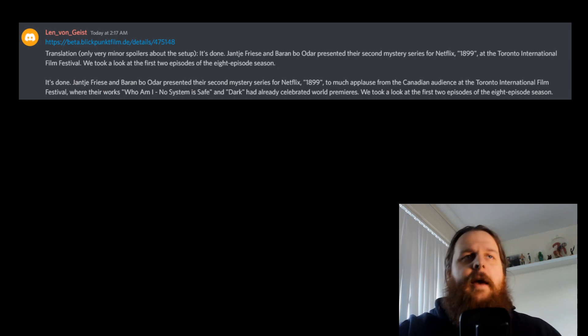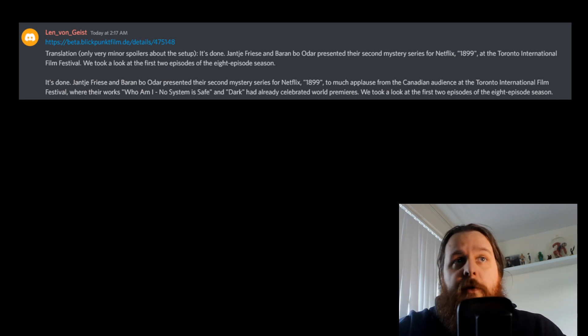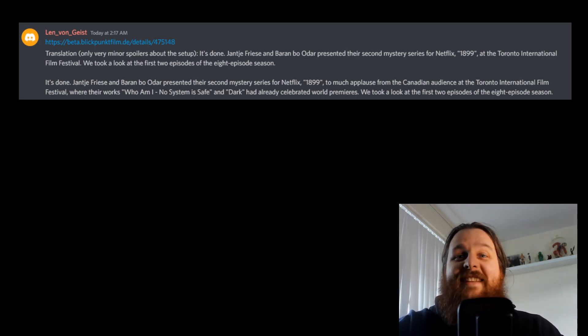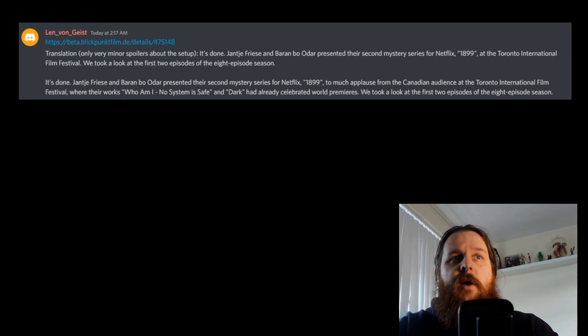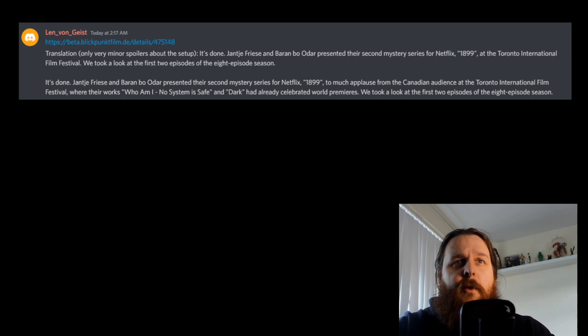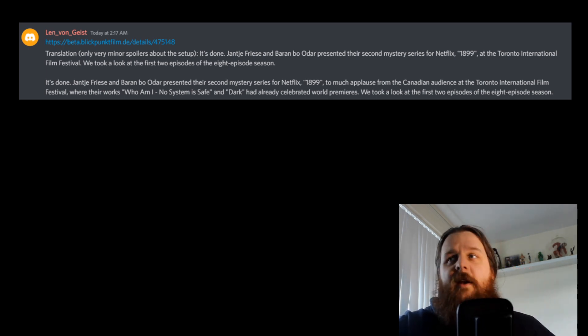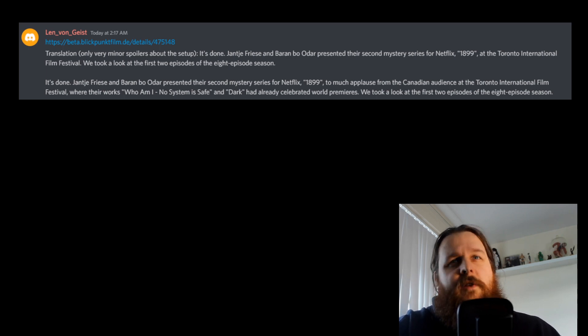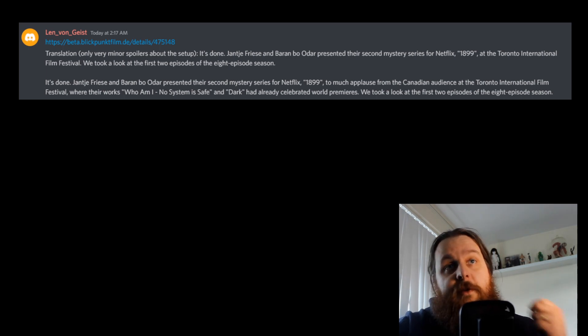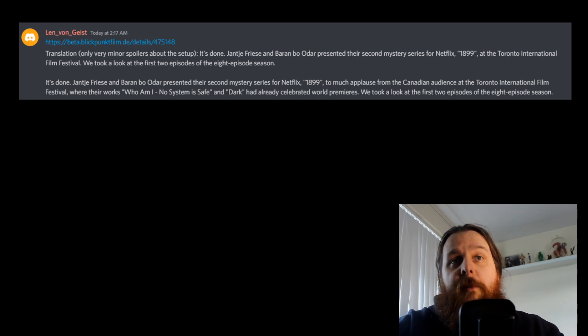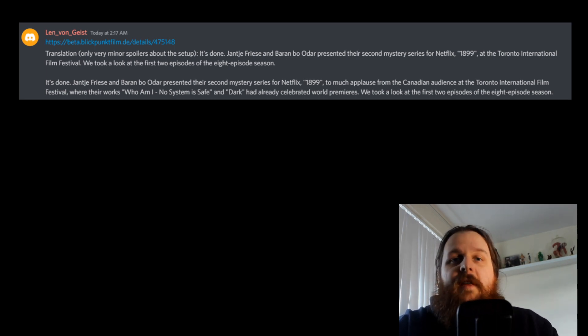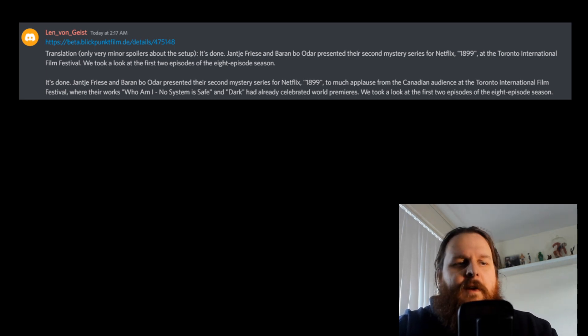There's been a great translation done by Len von Geist. They're a German speaker who've translated this. So hopefully it'll be pretty good. Last time I translated from this website, it was full-blown just Google Translate and there was a lot of issues. This time, hopefully, it'll be a lot better. Okay, so to begin with, let's go through this together. The article begins: It's done. Jantje Friese and Baren Bo Odar presented their second mystery series for Netflix, 1899, to much applause from the Canadian audience at the Toronto International Film Festival.